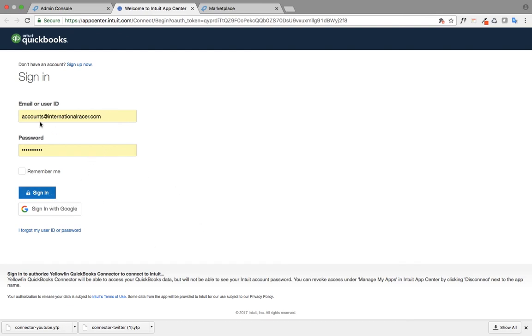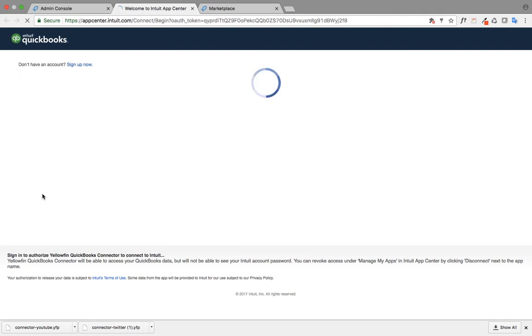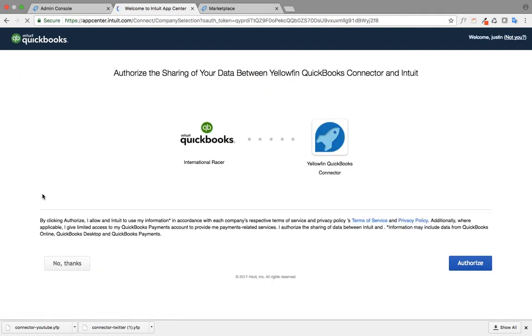Once I've entered my username and password, I just need to sign in, and this will ask me to authorize sharing the data of QuickBooks to Yellowfin.